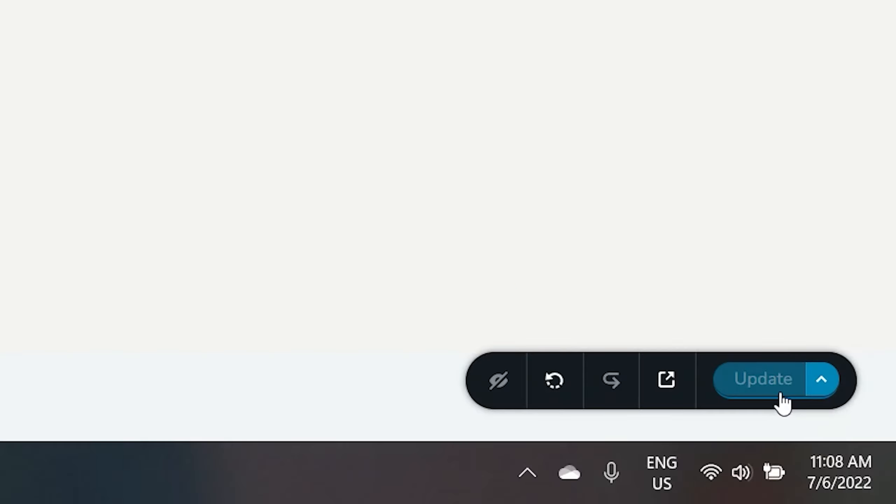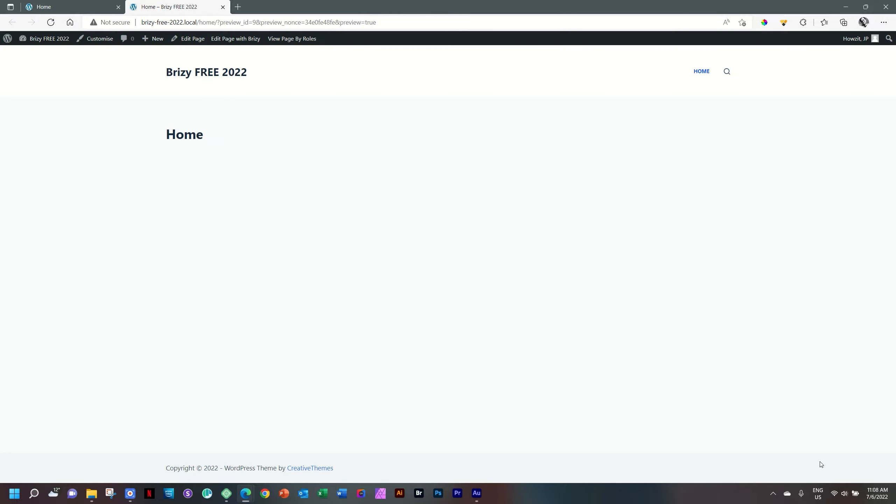Next to the save function, you have a preview function. Click on that and it takes us to the front. And now we can see how this page that we've just created, which is the homepage, will look as viewed by a visitor to our site.